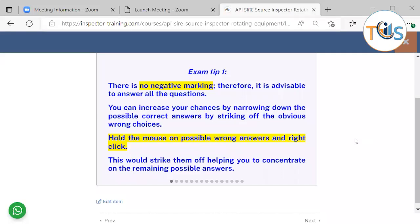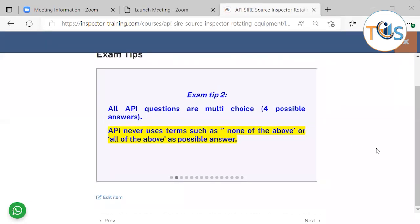Exam tips for API 510 Source Inspector for Rotating Equipment. There is no negative marking, therefore it's advisable to answer all the questions. You can increase your chances by narrowing down the possible correct answer — strike off the obvious wrong choices. Hold the mouse on the possible wrong answer and right-click; this will strike them off, helping you concentrate on the remaining possible answers. All API questions are multi-choice with four possible answers. API never uses terms such as 'none of the above', 'all of the above', 'both A and B', or 'both A and C'. There is just one single correct answer.